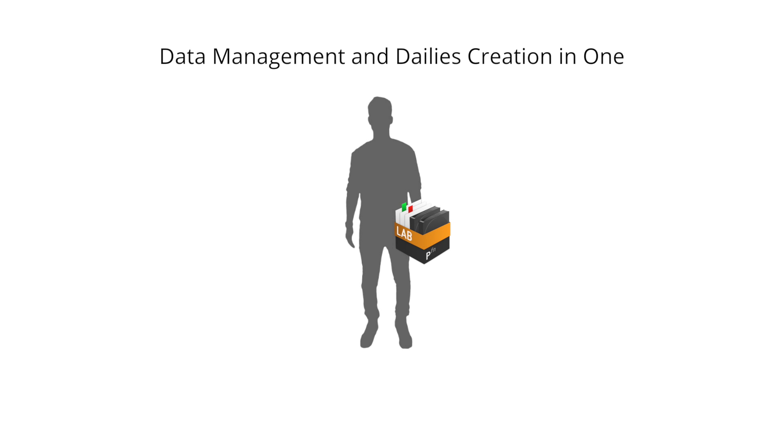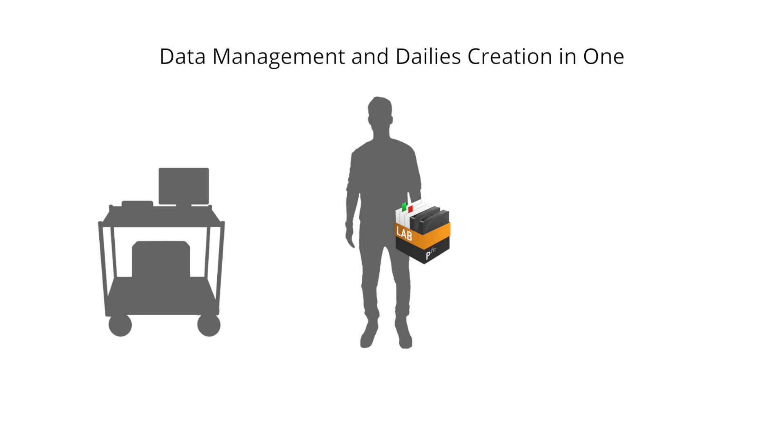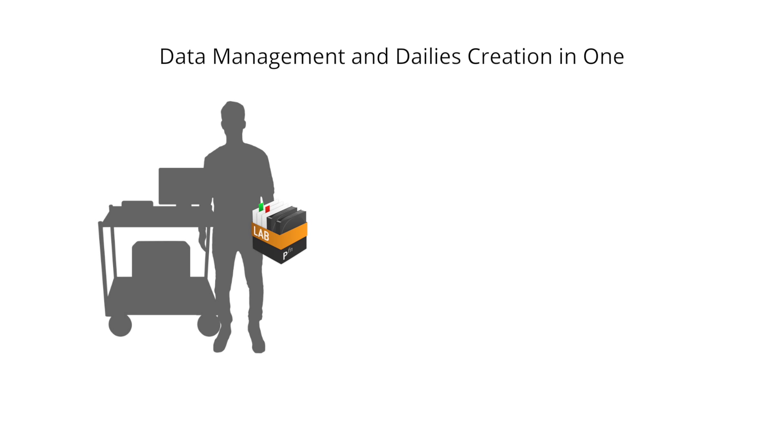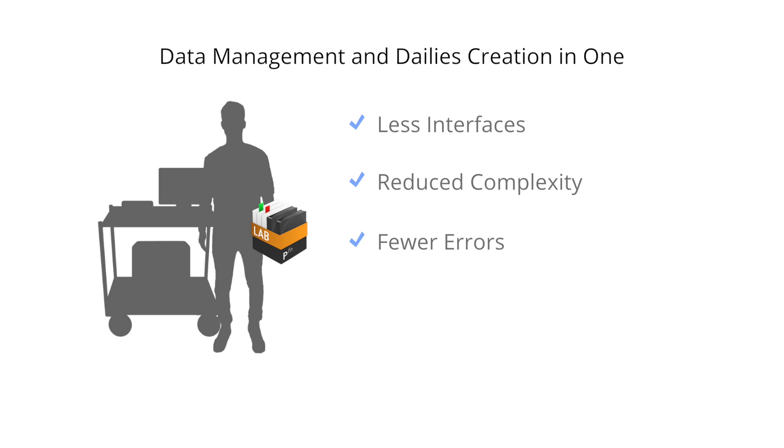The responsibility for both data management and dailies creation can now be assigned to one person working directly on set. The production benefits from a lean workflow with less interfaces, reduced overall complexity, a lower risk of costly errors, and significantly faster results.